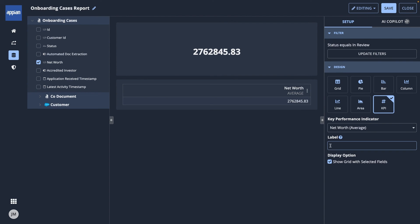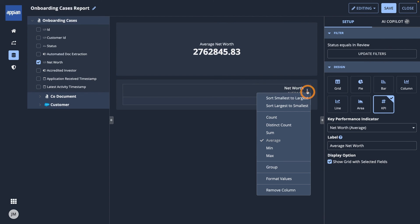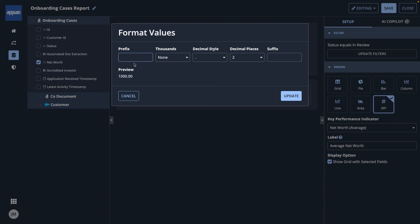I'll add a filter and change the label. I also want this KPI to be formatted in US dollars. I'll go to the net worth column and click the context menu. Then, format numbers to change how the number is displayed.